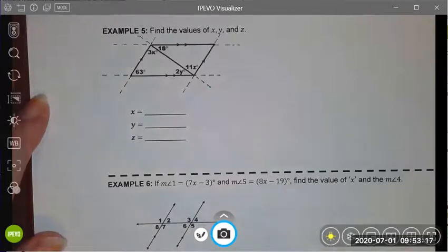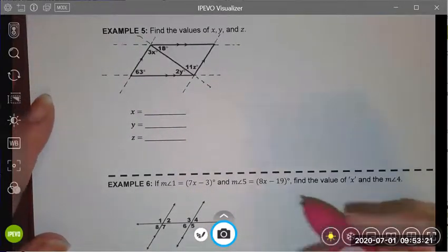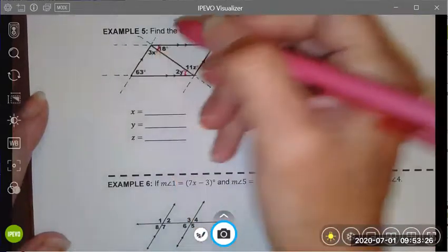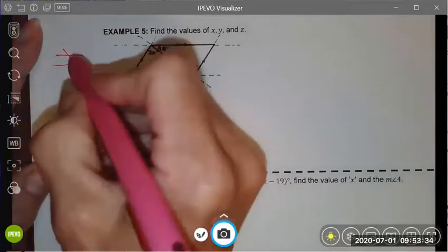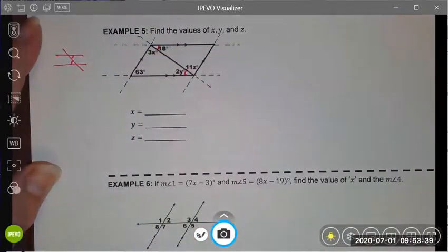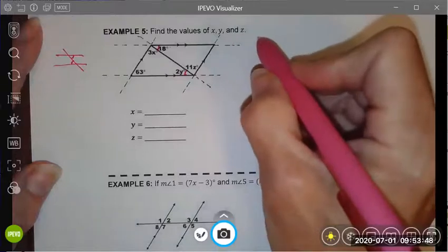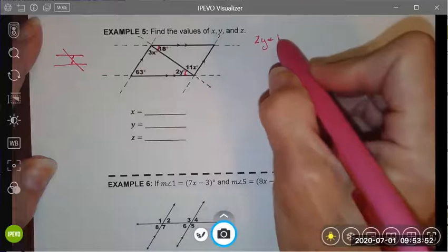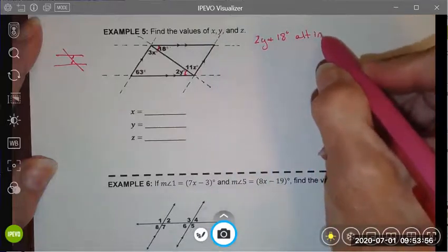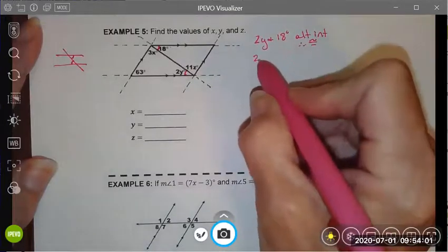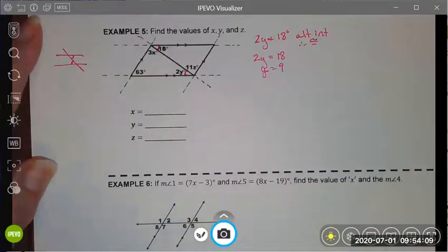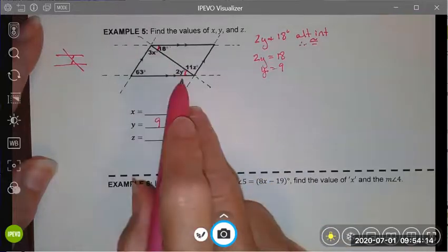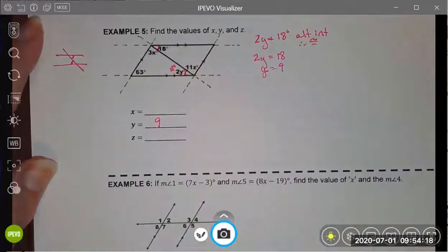The first angle pair that I recognize is that angle 2y and angle 18 are both inside the parallel lines and on opposite sides of the transversal. So 2y and my 18 degree angle are alternate interior angles and therefore they are congruent. I can write an algebraic equation to represent that — they're equal — and I solve for y, leaving me with y equals 9. Since y equals 9 and these are congruent angles, I know this is an 18 degree angle and I can use that information now.